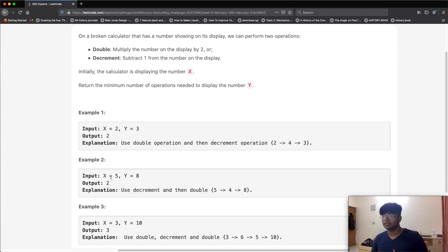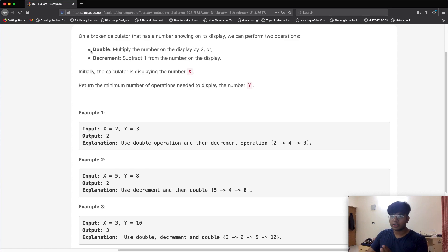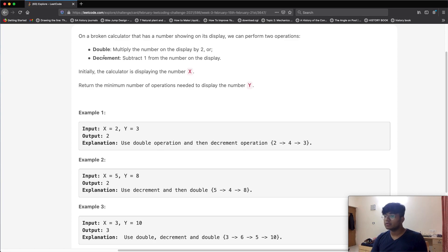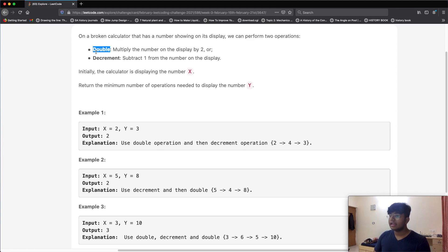Another way to look at this is to work in reverse: instead of getting from x to y, look at how to get from y to x. The inverse operations are: instead of doubling, divide by two; and instead of decrementing, increment by one. This reverse perspective actually gives us the correct answer.